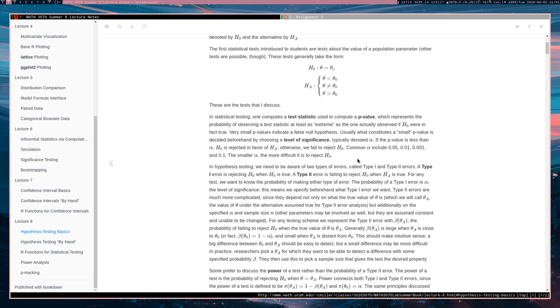Which represents, and we're going to be very precise about this because this is something that will make statisticians very angry if you get it wrong. A p-value represents the probability of observing a test statistic at least as extreme as the one actually observed if H0 were in fact true.